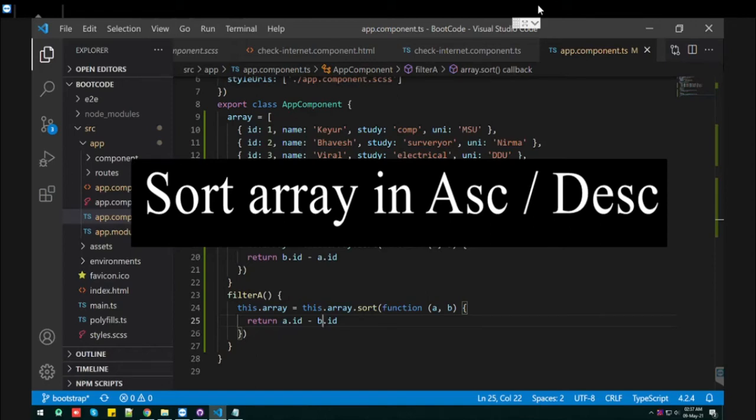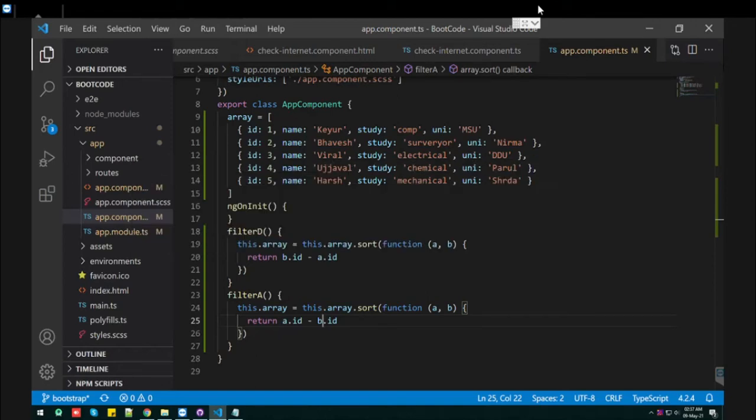Hello everyone, I am going to show you how you can sort object arrays in ascending and descending order.